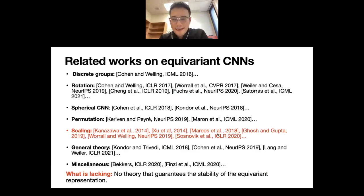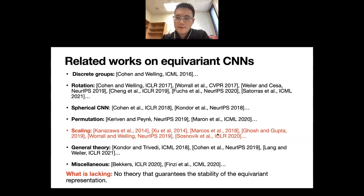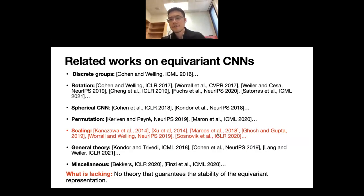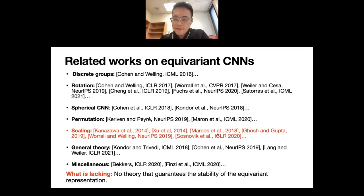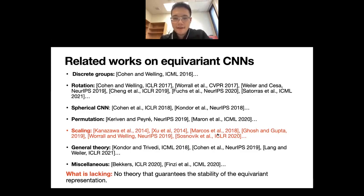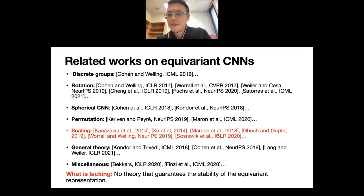There are quite a few works on building equivariant CNNs, including some on scale-equivariant CNNs. But what is typically lacking is theory that guarantees the stability of the equivariant representation. This is important because in reality the symmetry transformation is not going to be perfect. You want to gauge how equivariant the model is even when the input transformation is imperfect.